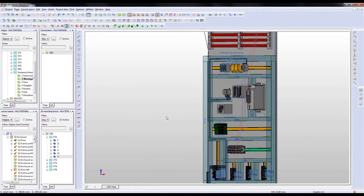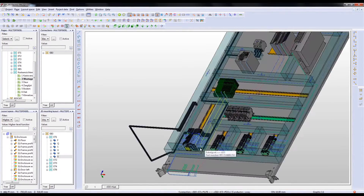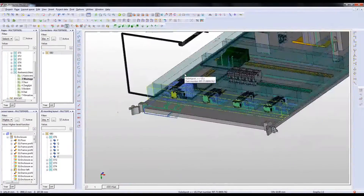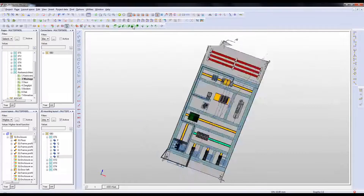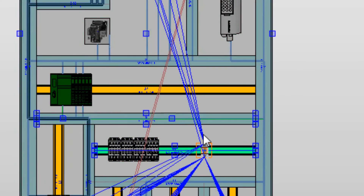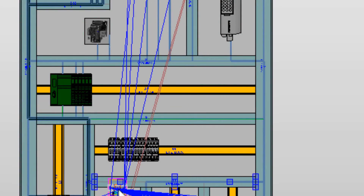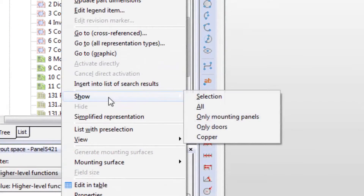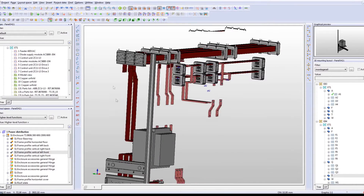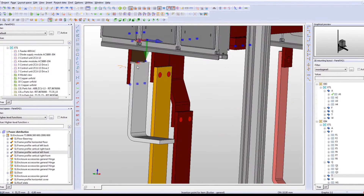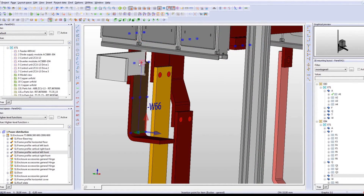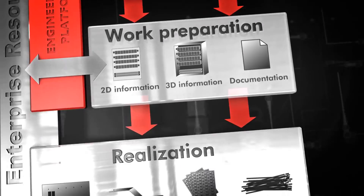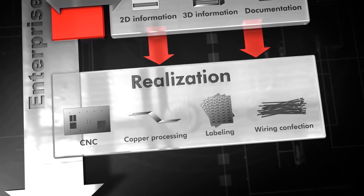Another 3D benefit is the auto-routing, as you now also get the optimal routing paths and exact calculations of the wire lengths, filling degrees of the cable ducts, and a clear three-dimensional picture of how the wire should run within the cabinet. As you now have a flawless 3D cabinet design, with all necessary documentation and information embedded, it becomes possible to digitally transmit any information to perfectly interface with and control your machines in the realization phase.